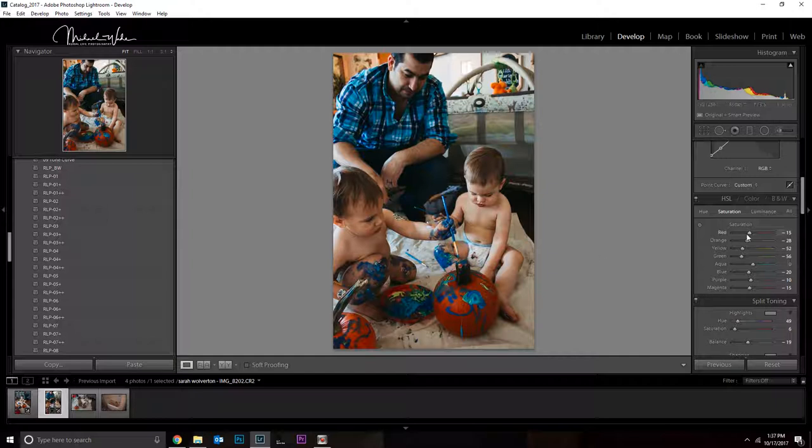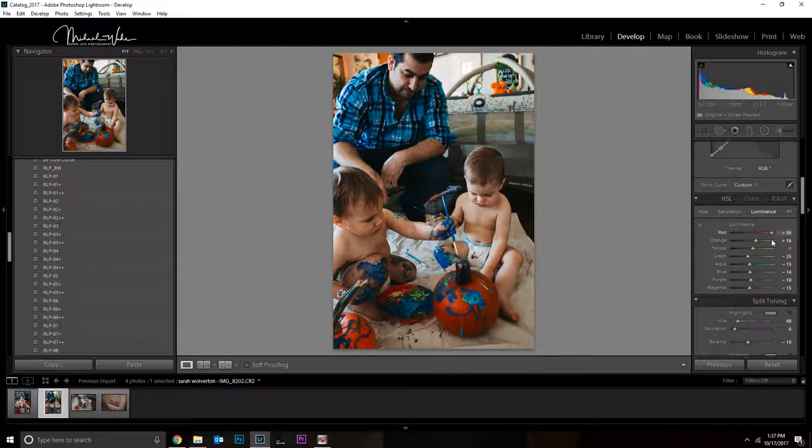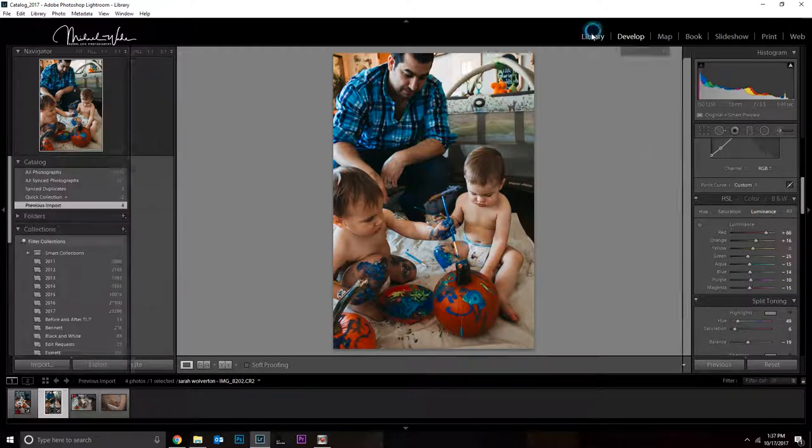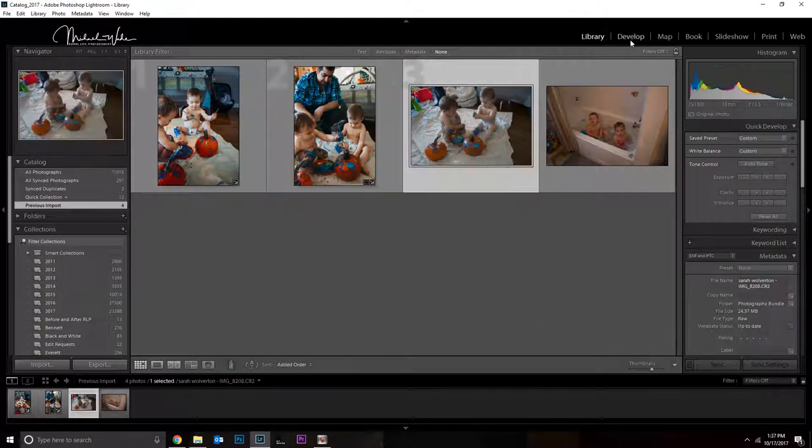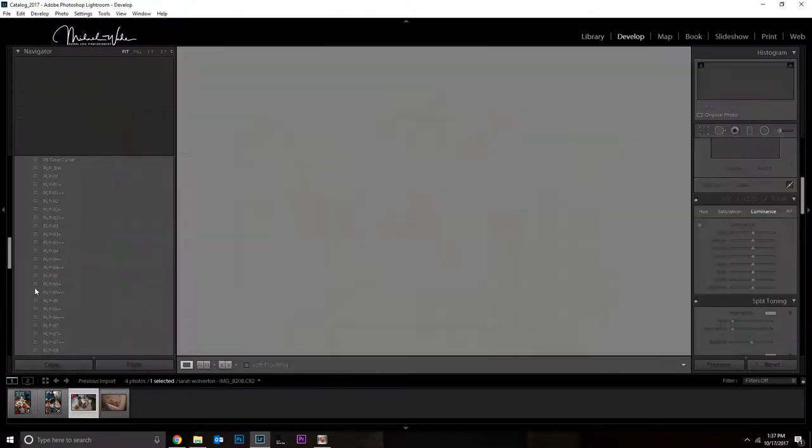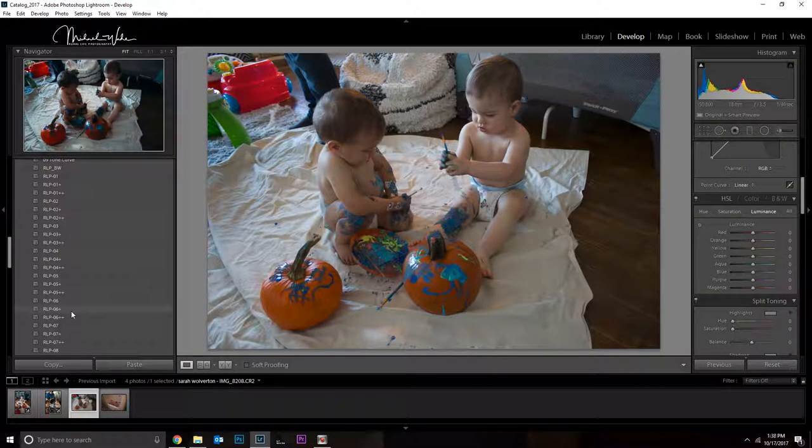And I think I would leave that the way it is too. Maybe I would take the reds and brighten the reds just a tiny bit as well. Sometimes it's nice to go to extremes to see what it looks like. I think I would brighten up the reds quite a bit.